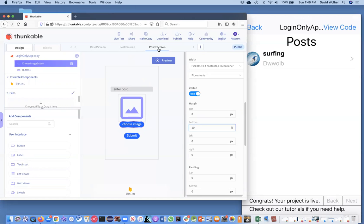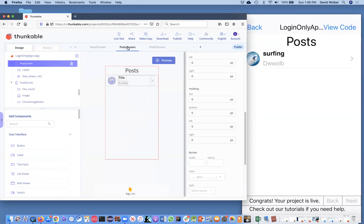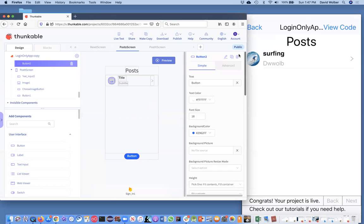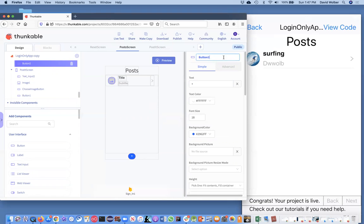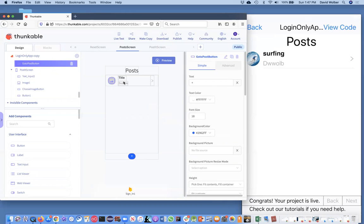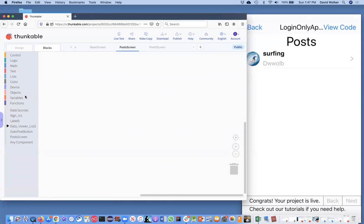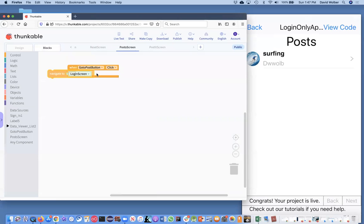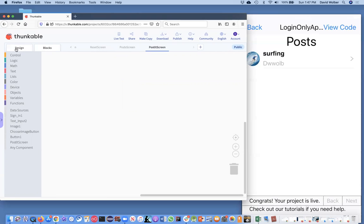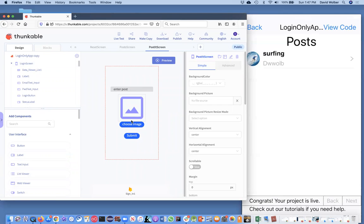We need to be able to get to this screen, so I'm going to go to the post screen and add a little plus button. I'll drag it in — we could put an icon, but I'm just going to put a plus. That'll be called the 'go to post button.' Then in the blocks, when they click that button, we want to navigate to the post-it screen. So from the post screen, they can click the plus and get to the post-it screen.